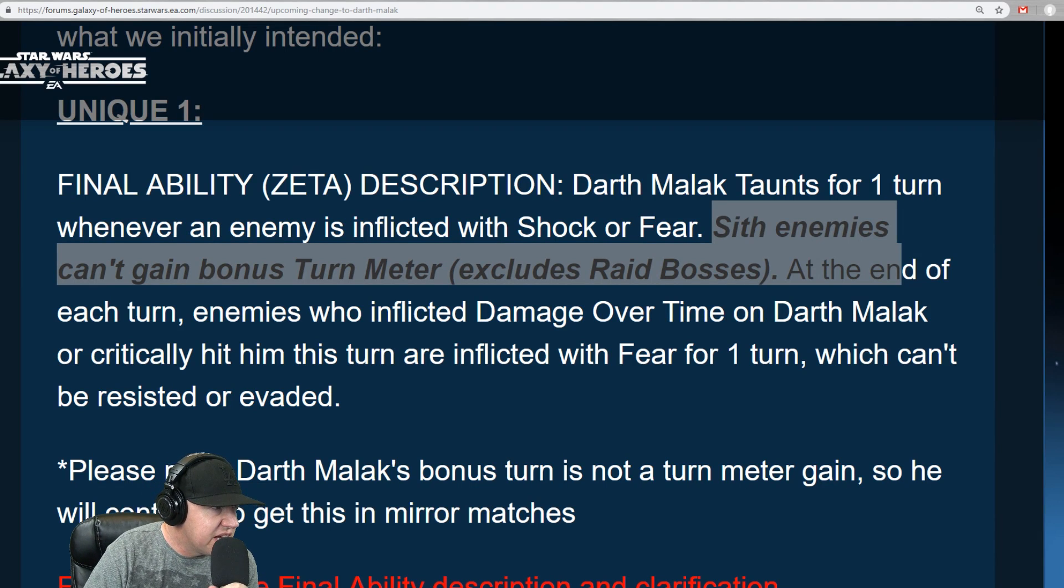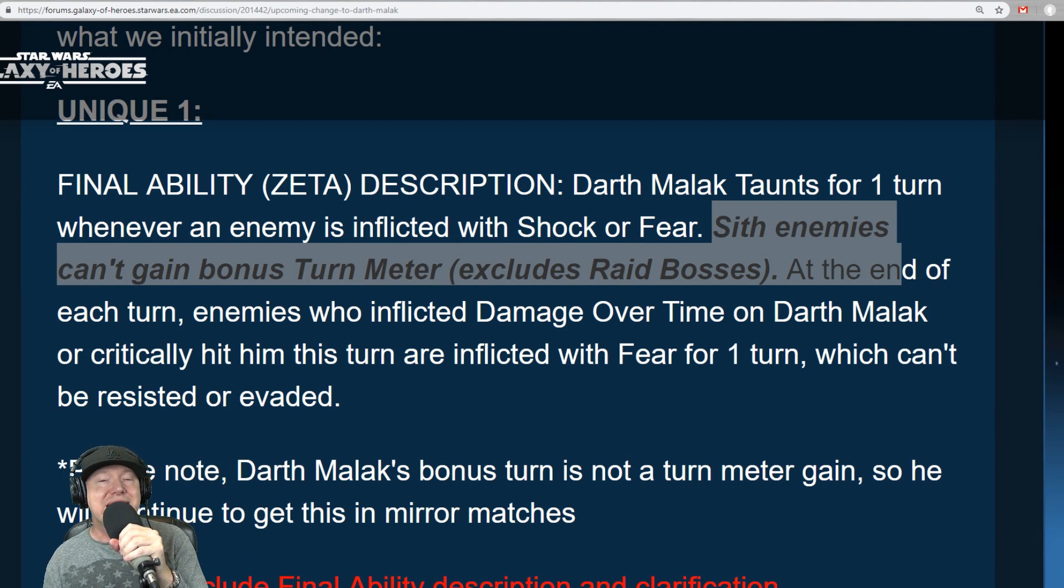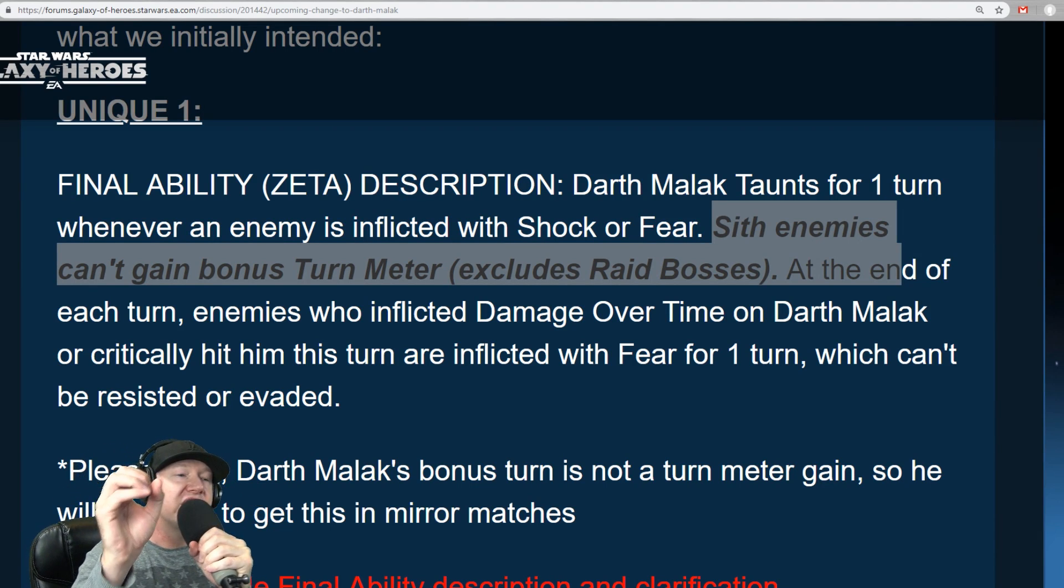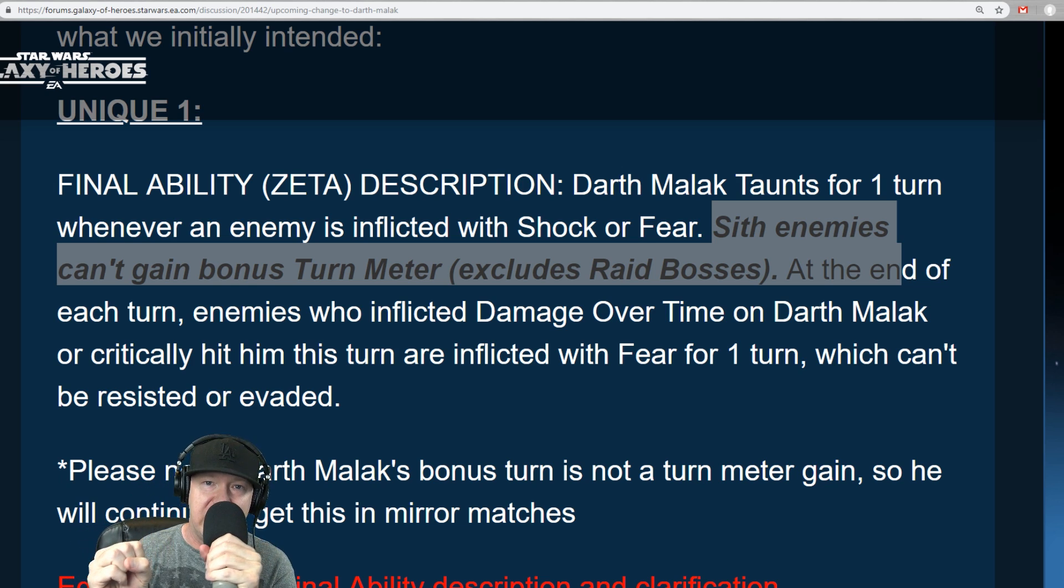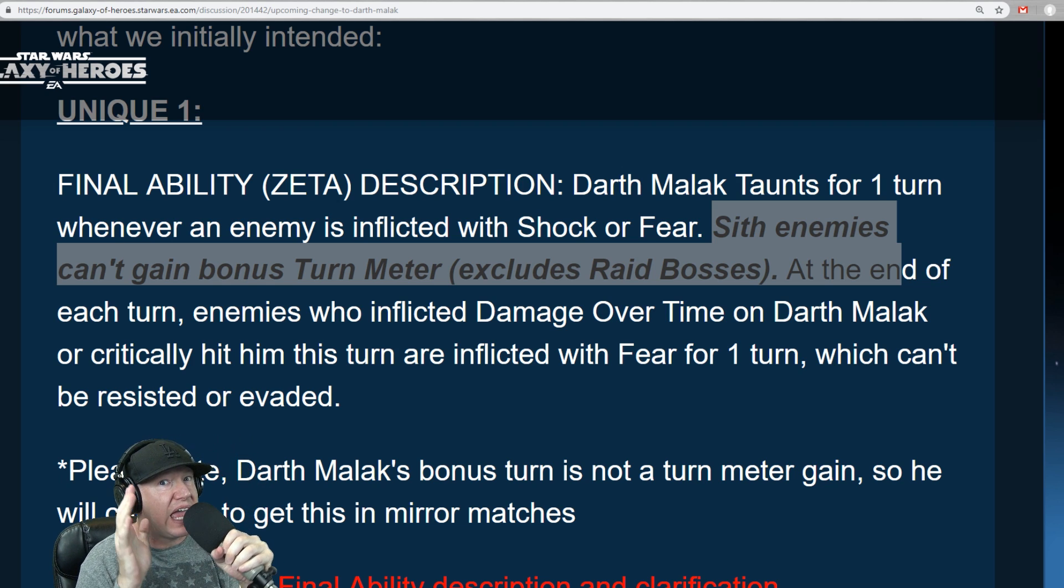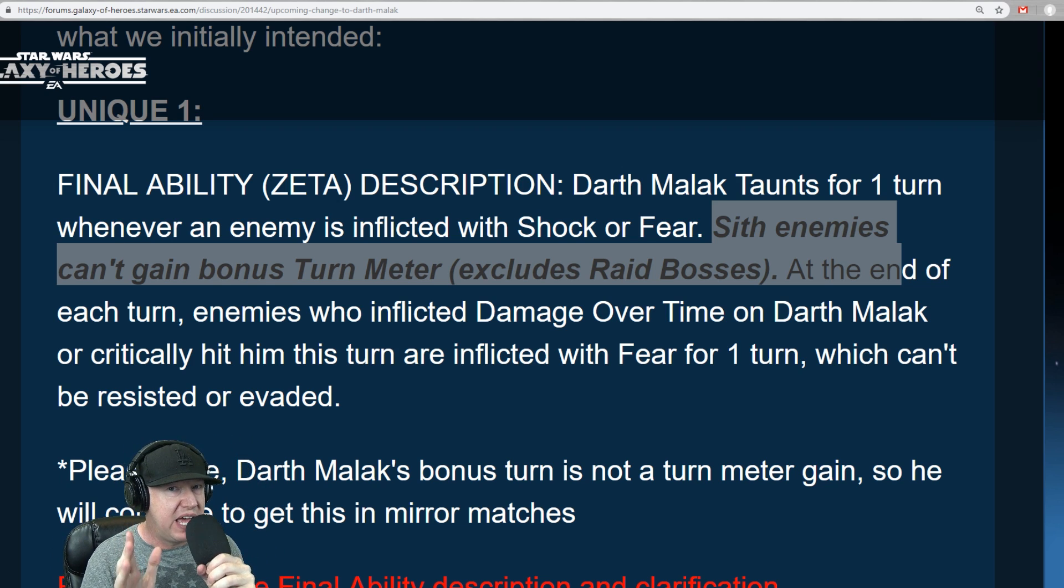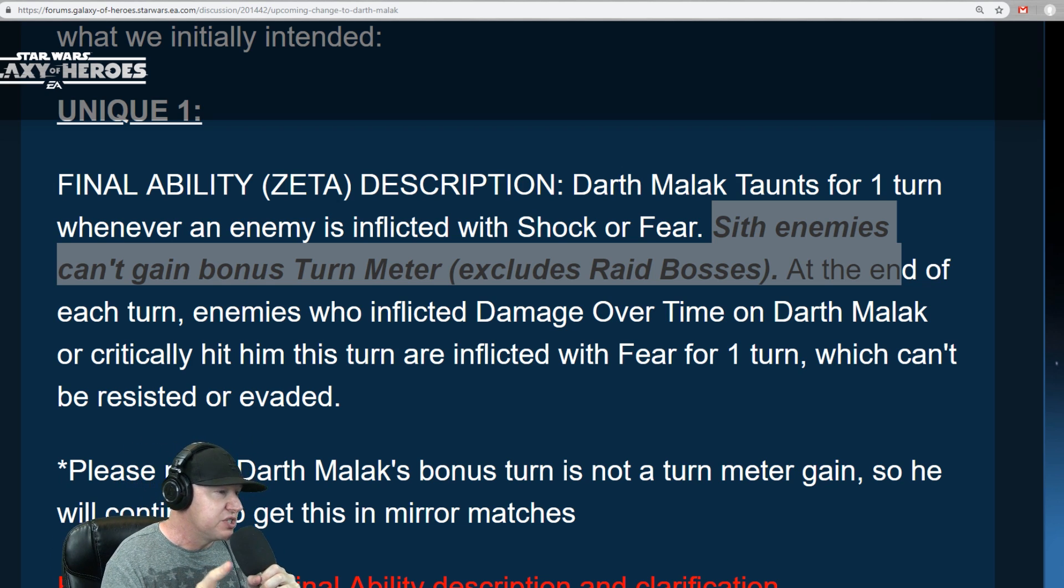All right, let's talk about this. There's going to be a drastic change to Malak that is going to change everything. And it seems like a lot of people are upset, and rightfully so.